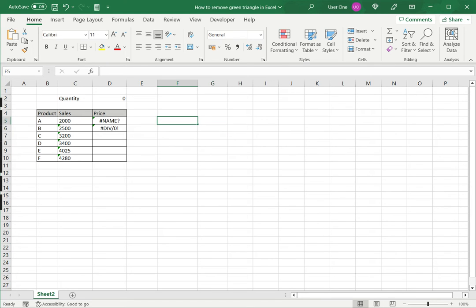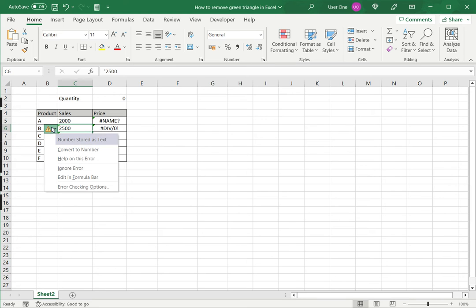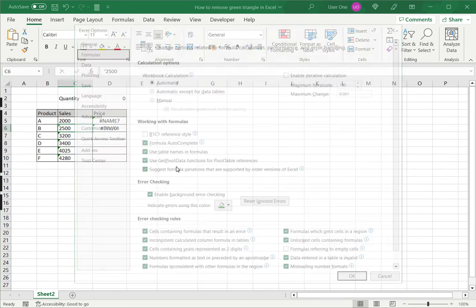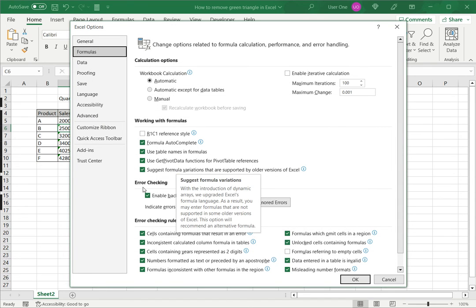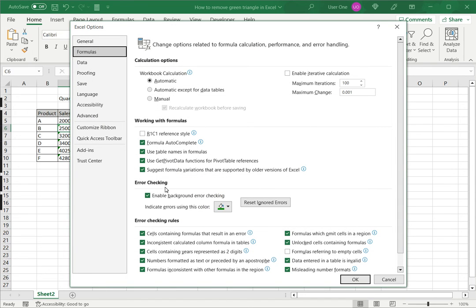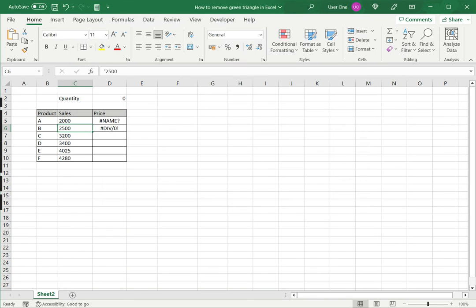The second way to do it is to disable it at the application level. Click on the down arrow and go to error checking options. Here under error checking I can uncheck enable background checking and say okay. In that case Excel does not check and the green triangles are removed.